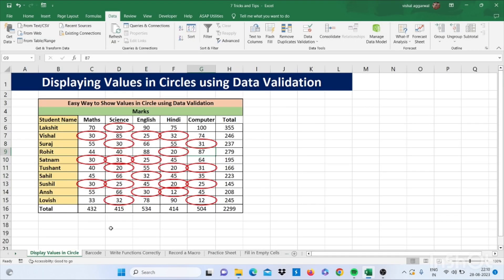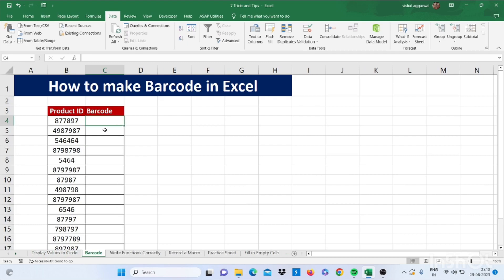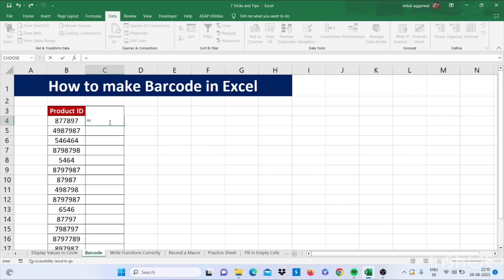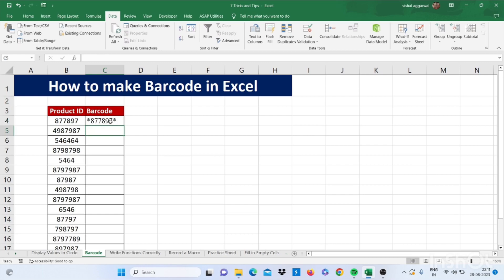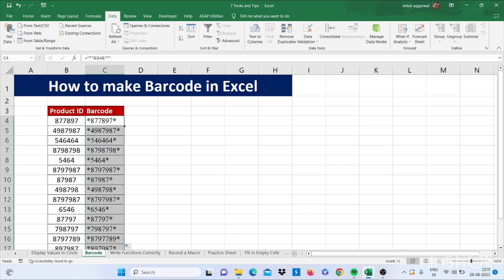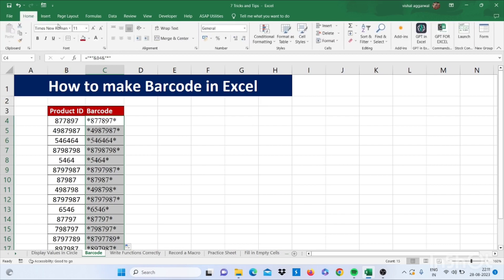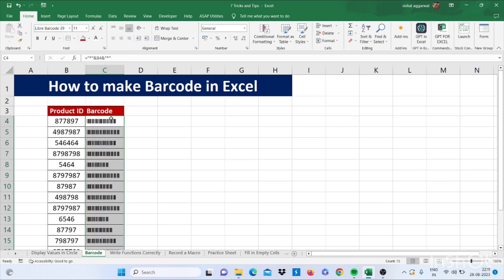Our next trick is how to generate a barcode in Excel. For this, you have to use a formula: equals double-quotes, then asterisk, double-quotes, then select the cell, then again double-quotes, asterisk, double-quotes, and press Enter. Drag this down, then change the font to Libre Barcode 39. Now your barcode is ready.